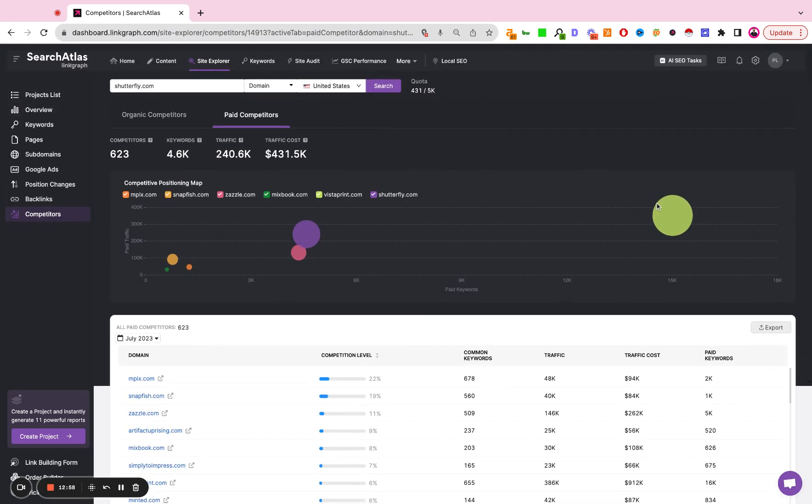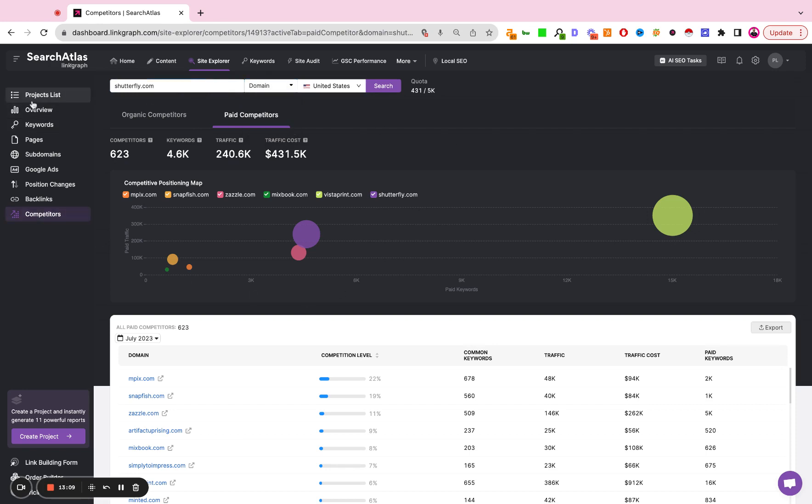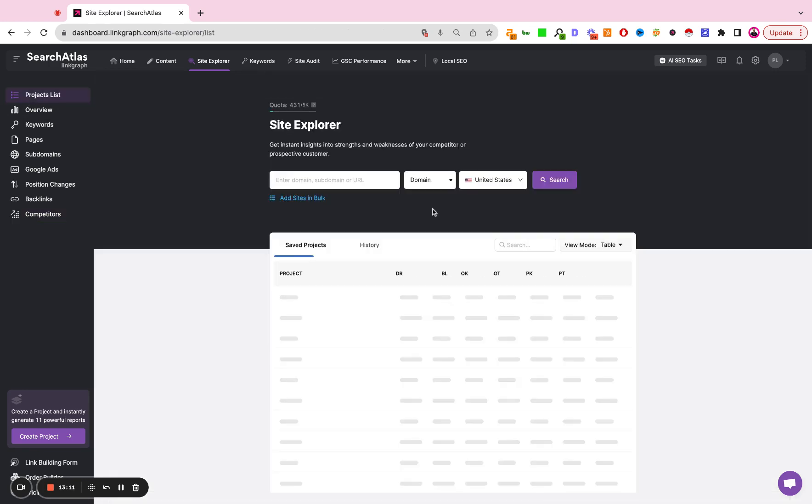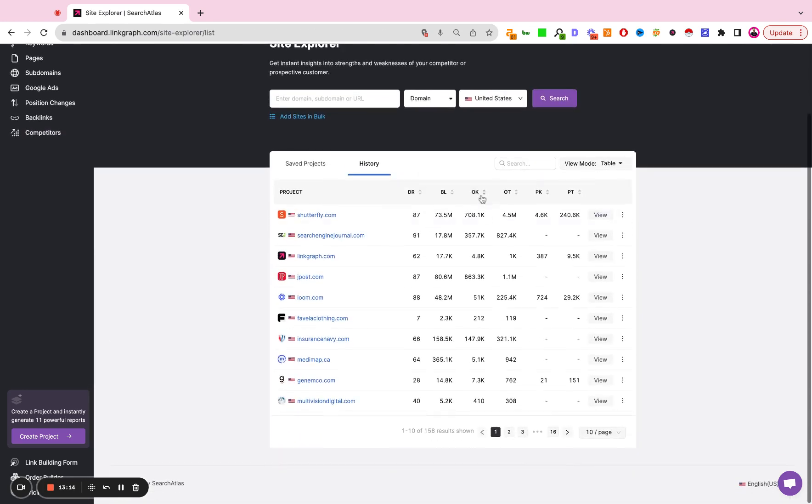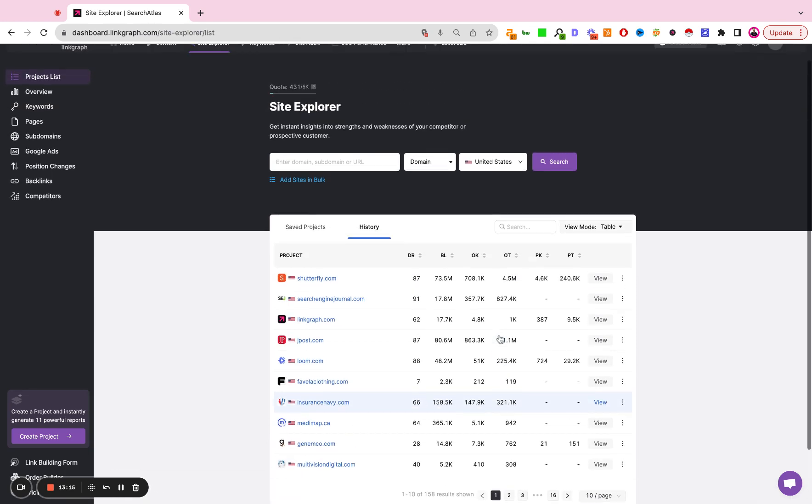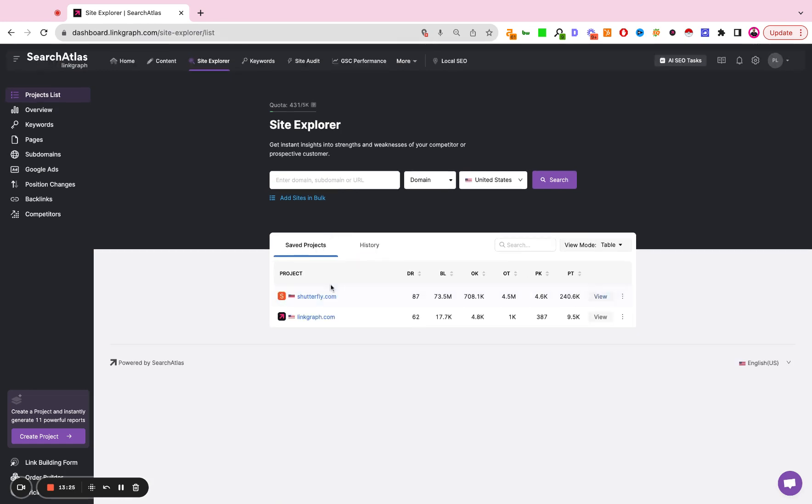So that is the site explorer feature in Search Atlas. Again, you can also toggle this to look at a subdomain or an individual landing page instead of a domain-wide analysis. You can look up sites in bulk. You'll have a history of all of the sites that you've looked up here. And if you're actively working on a site, or if there's a site that you want to review again later, you simply hit save and add it as a safe project so you can quickly reference it back in the future.